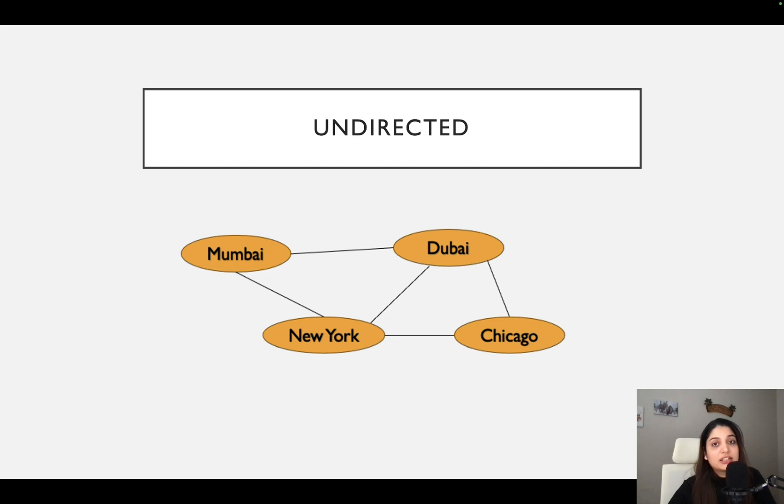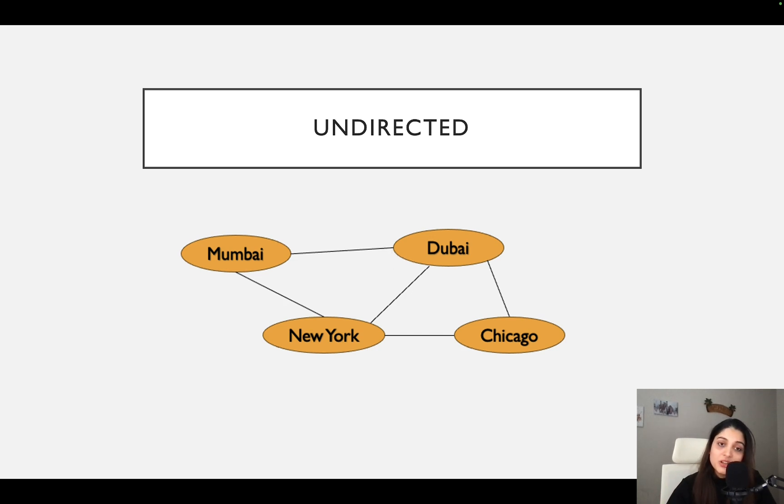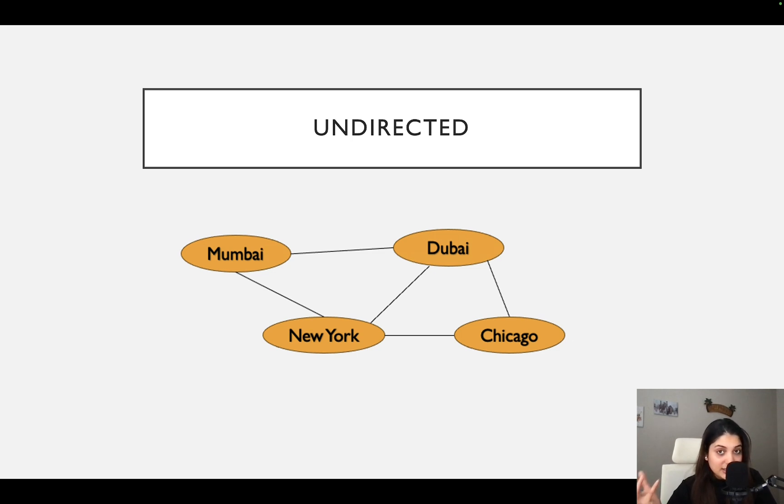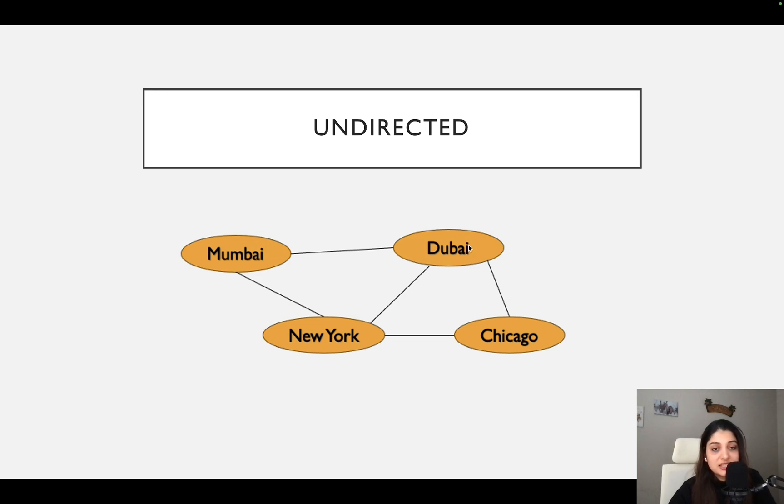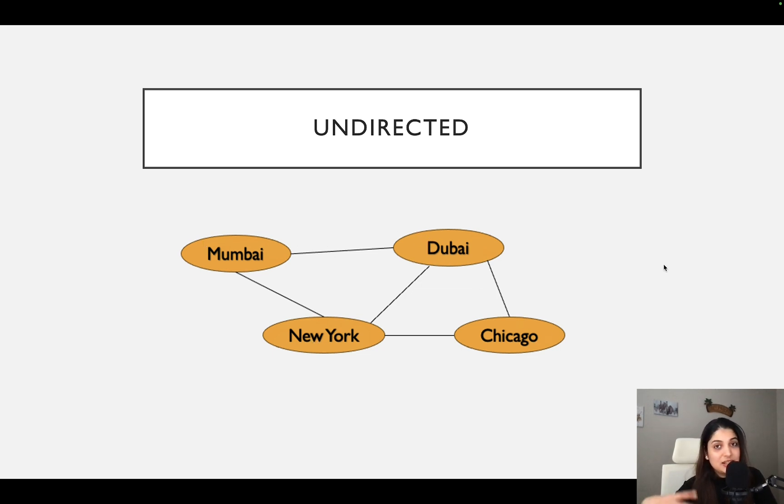The next one we are going to look at is undirected graph. For the sake of simplicity, I have taken the same graph. The only change that I have made here is I have removed the arrows that were pointing in the previous diagram. Here you can see that it just simply has a link and we do not really know if we go from Mumbai to Dubai or from Dubai to Mumbai and that's what undirected graph is. It doesn't tell you about the direction in which you have to proceed but it will tell you that these two nodes are linked. There is an edge between these two nodes. In this undirected graph, you will see that from New York, you can go to three other cities: Mumbai, Dubai and Chicago. From Dubai, you can go to three cities: Mumbai, New York and Chicago. This is an example of an undirected graph.